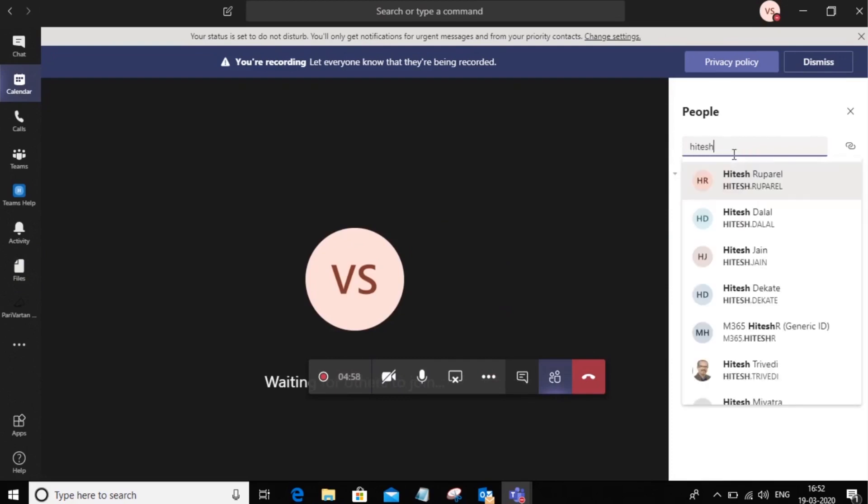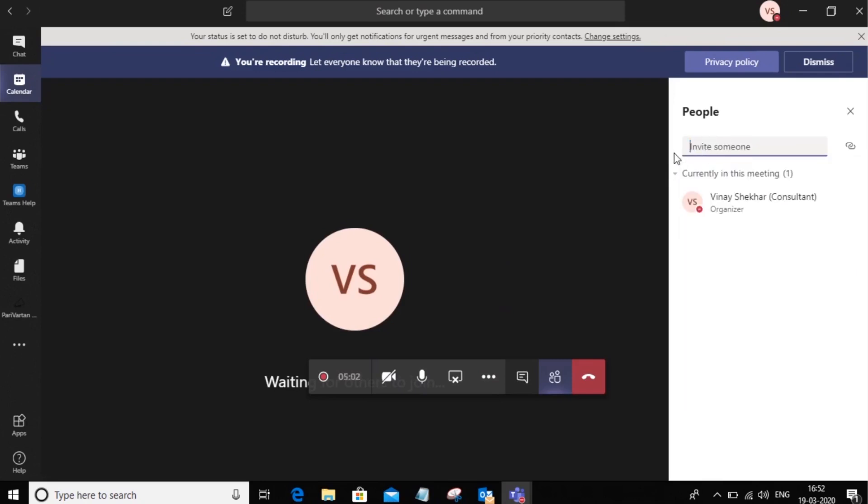So for example, I'm going to add Hitesh. So I can just click on him and I can add him to the meeting.